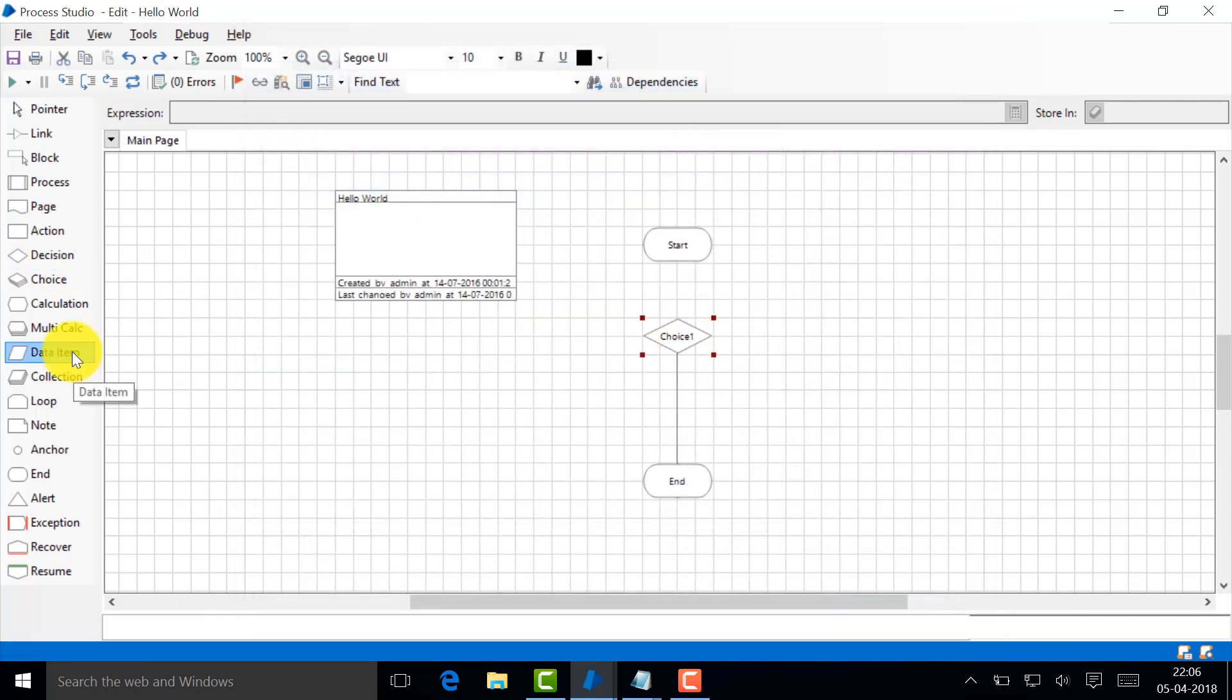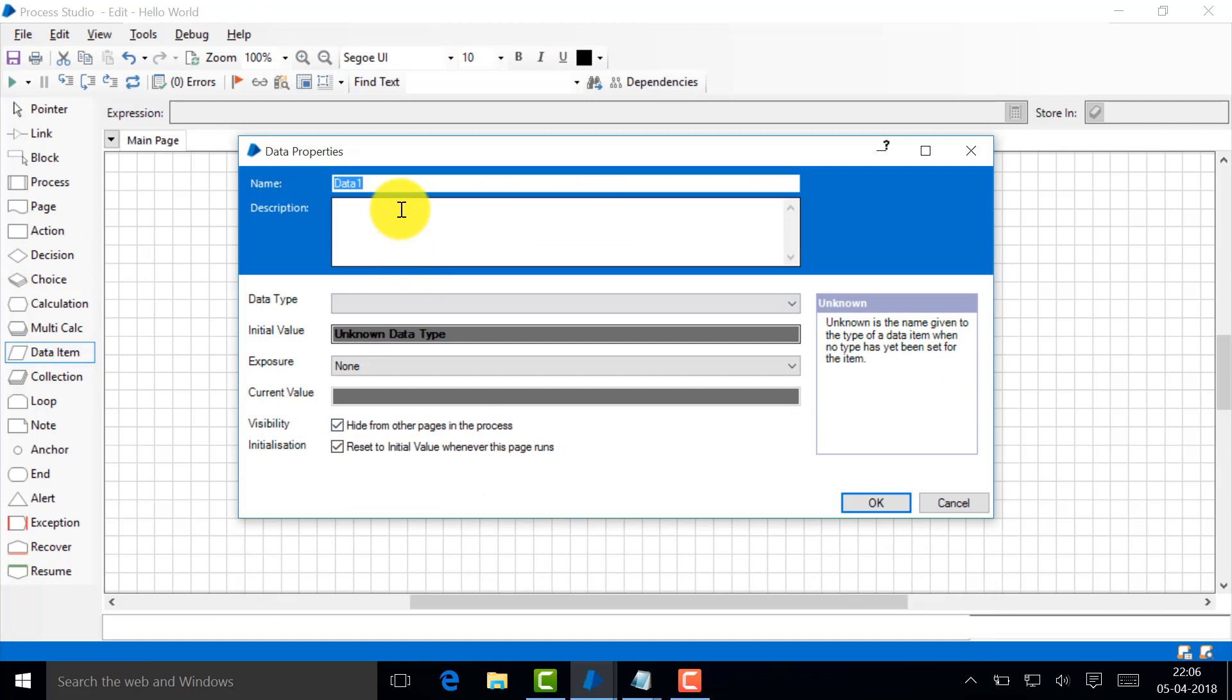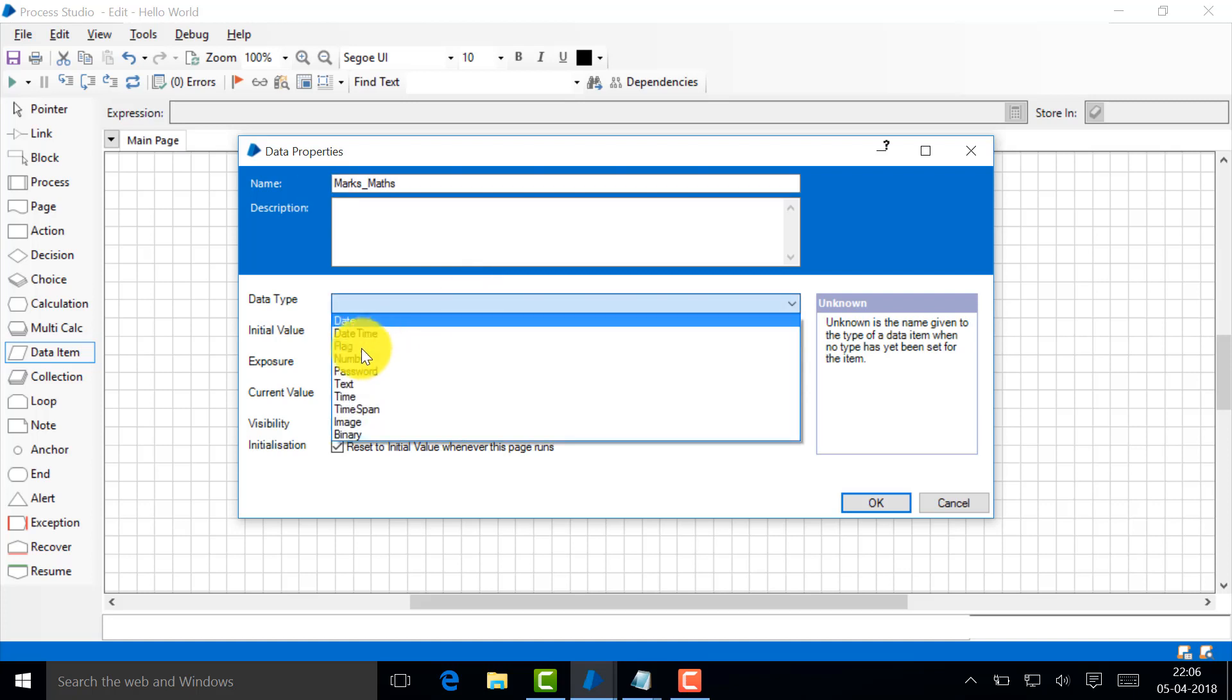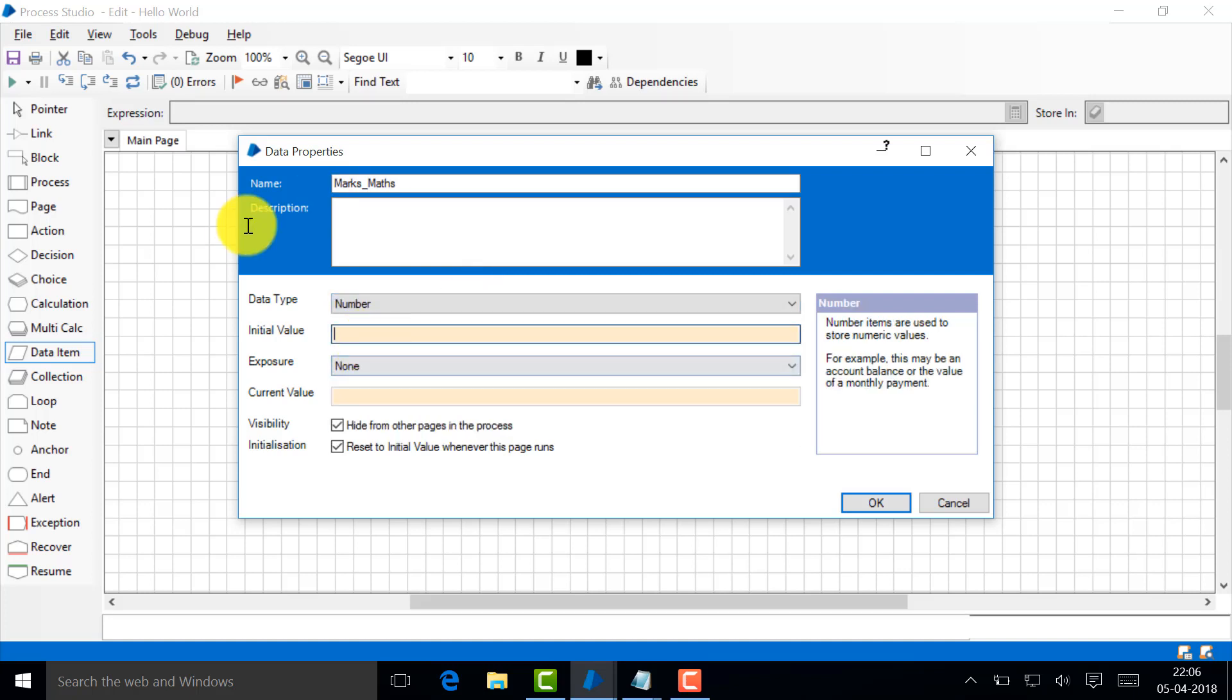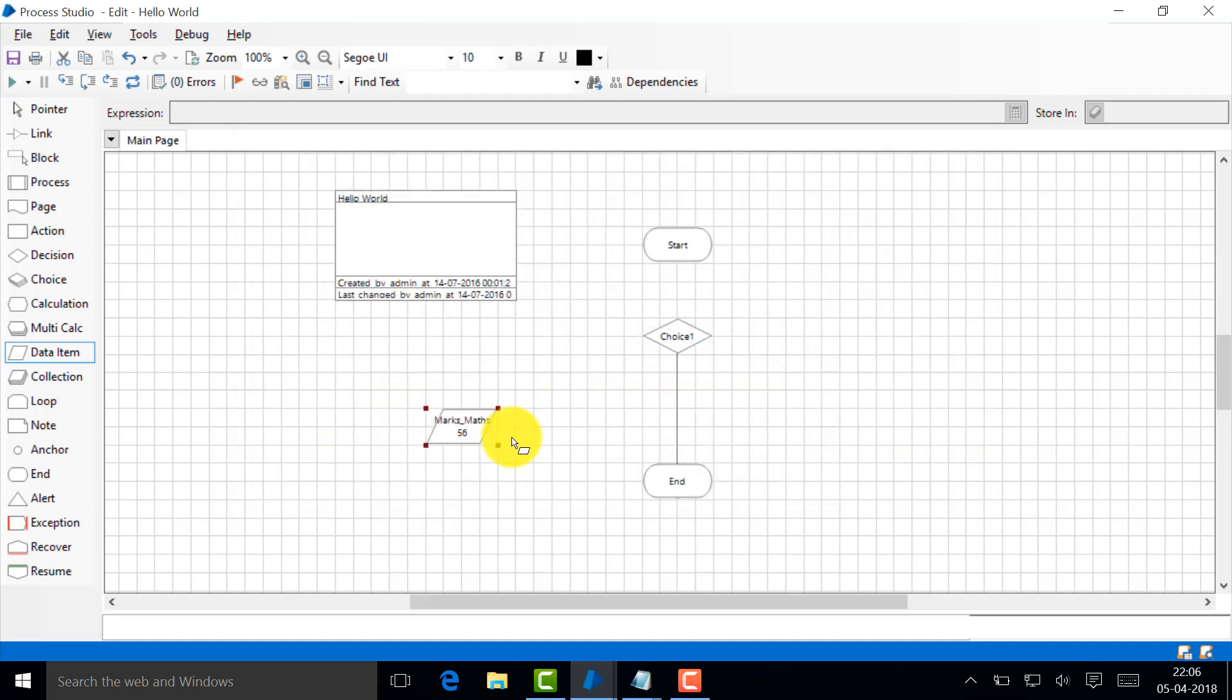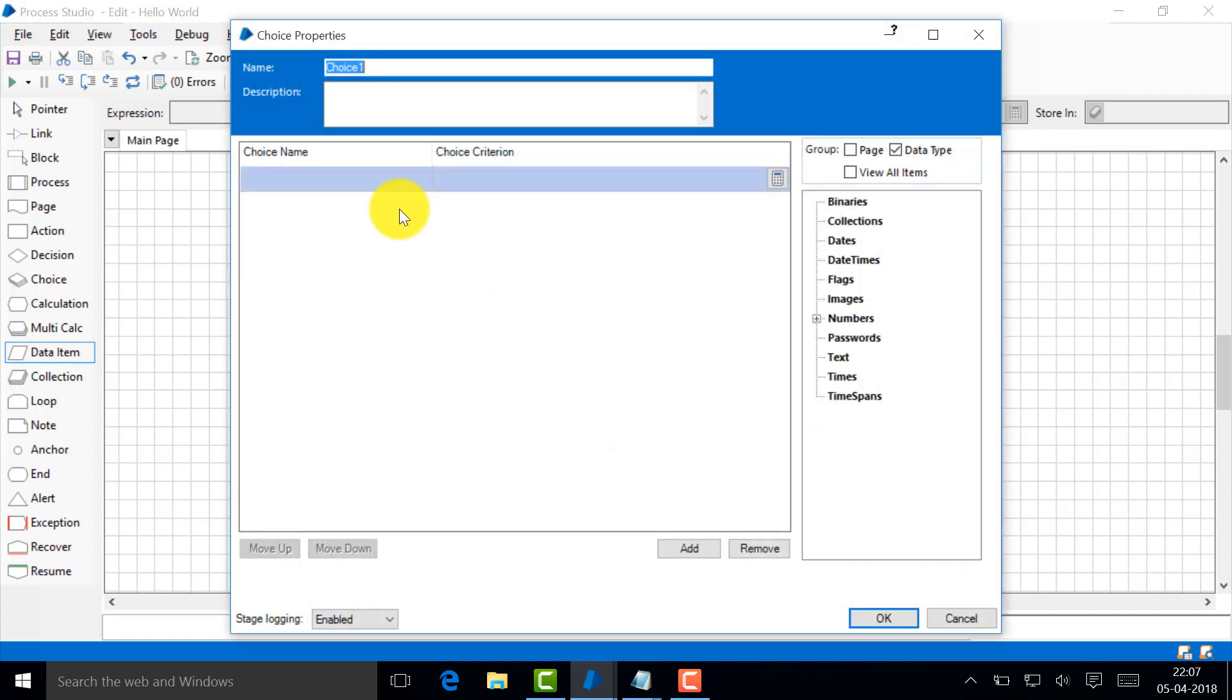Let's start programming it. First of all, let's create a data item. Let's just say marks, I'm bad in mathematics, so mathematics and number. Let's just say 56, go here.